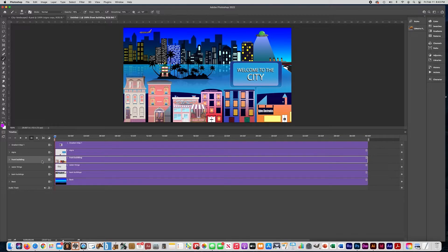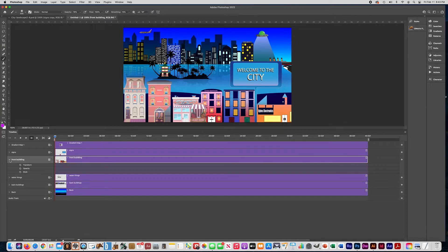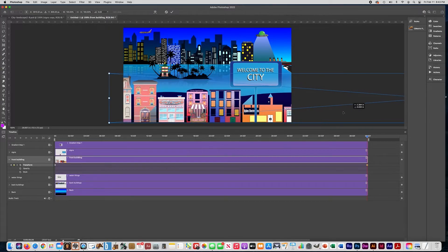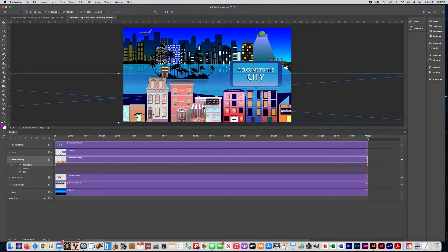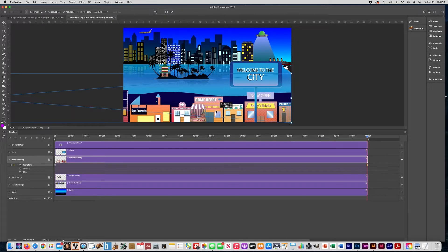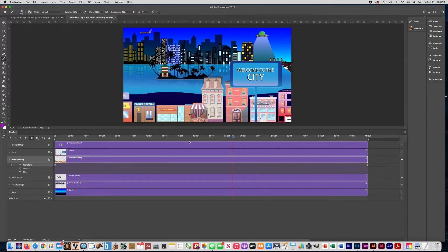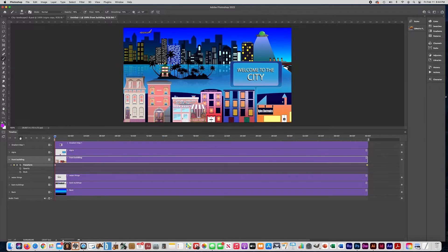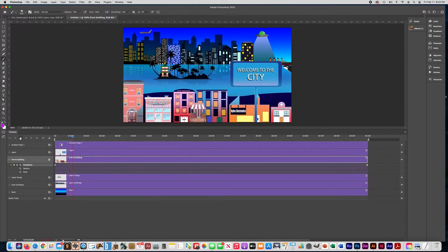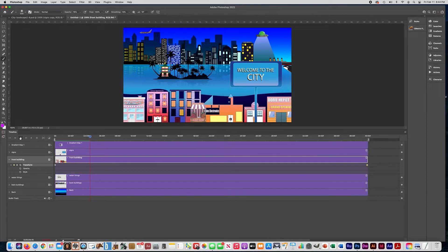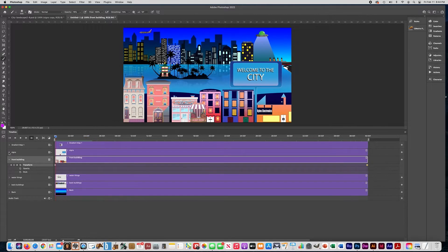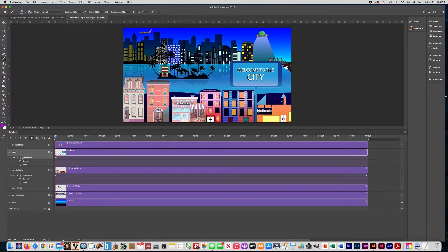Let's start animating the front buildings first. Open that layer in the timeline, click on Transform, and set a keyframe diamond at the beginning of the timeline. Then go to the end of the timeline, click Transform again to place a second keyframe diamond. Now do Ctrl+T and move the buildings layer all the way until it stops on the other side. You can see that at the beginning of the timeline it starts on one side, and by the end it's moved all the way across.